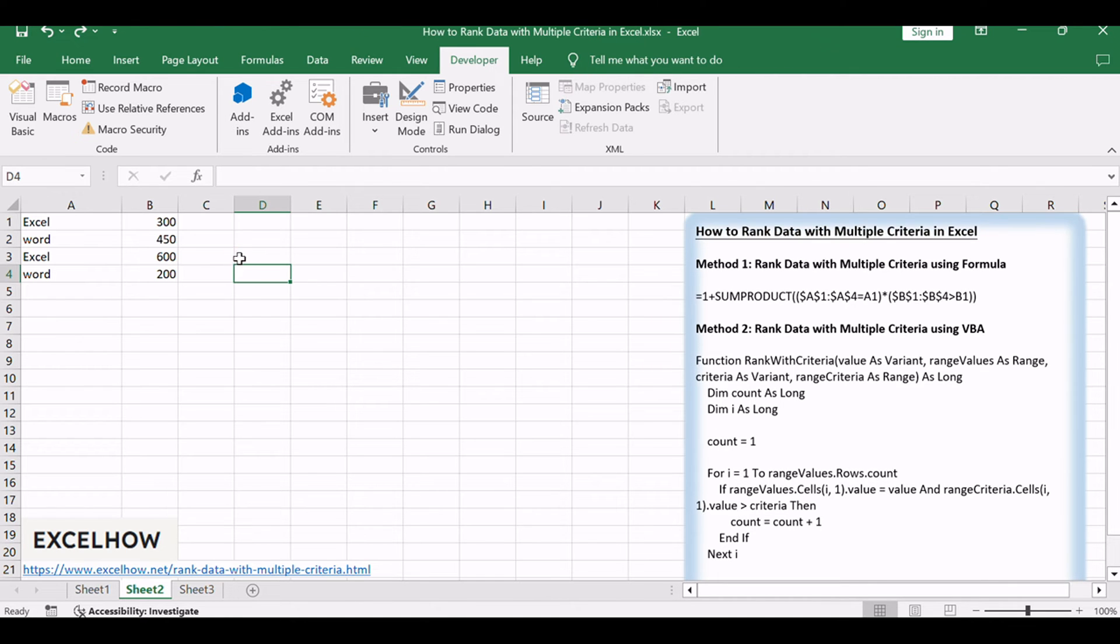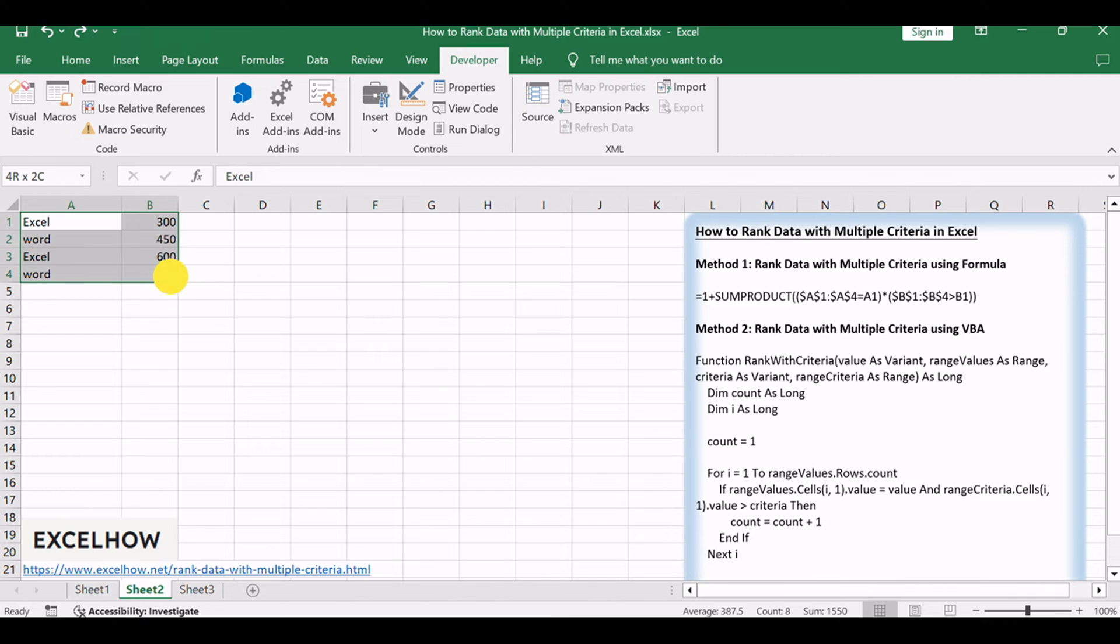For example, you want to rank a list of data in the range of cells A1 to B4 with two references or criteria, just using this formula.